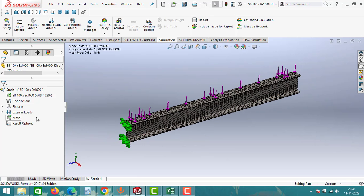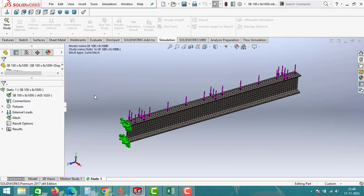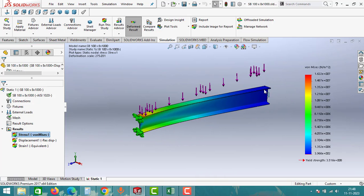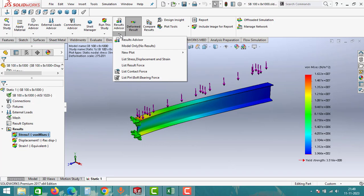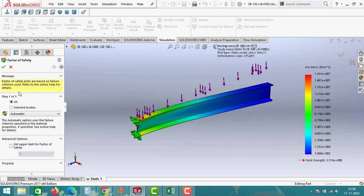After finishing the mesh, go to the result option. Click on Run This Study. The analysis on the IB beam is now finished — it is all about reading the data and generating the report. Go to Result Advisor, then New Plot. From here you can select all the types of results you want. Stress, displacement, and factor of safety are important for us. Click on Factor of Safety, keep the options as they are, and click OK.